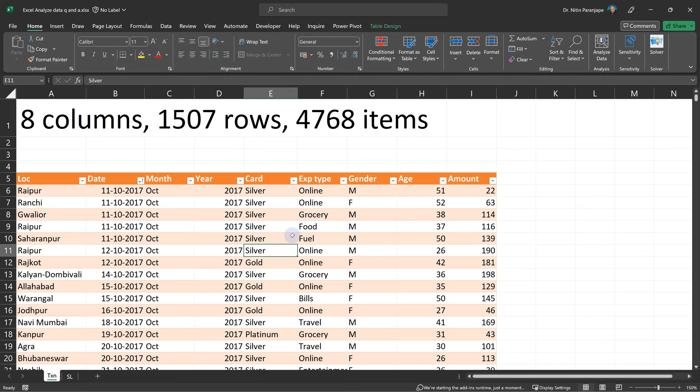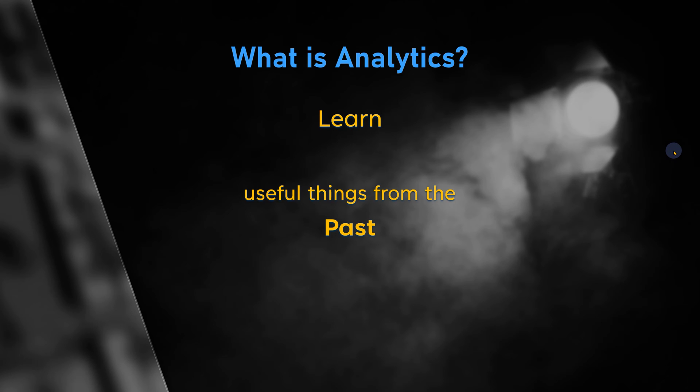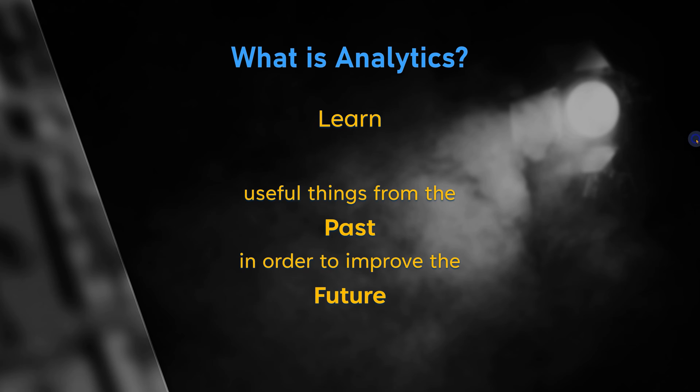Generally the answer I get is "boss decides." So let's see what exactly analytics means. We already have data, that means it has already happened - it's historical or past. So we are looking at the past data and trying to learn something useful. Once you learn something, you're going to use that knowledge to improve something, do something which will make the future more favorable for you.